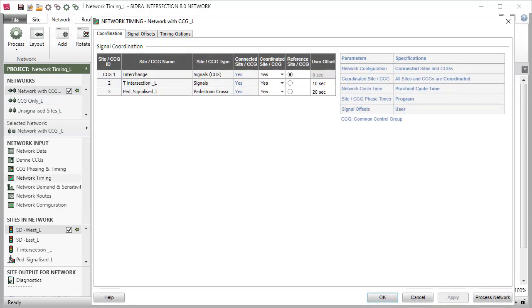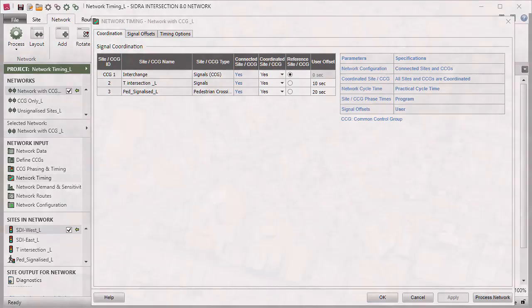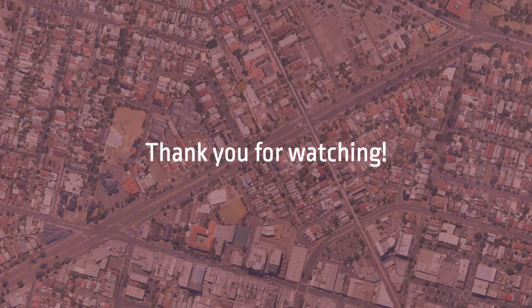This concludes our tutorial on the Network Timing Input Dialog in SIDRA Intersection. Thank you for watching.